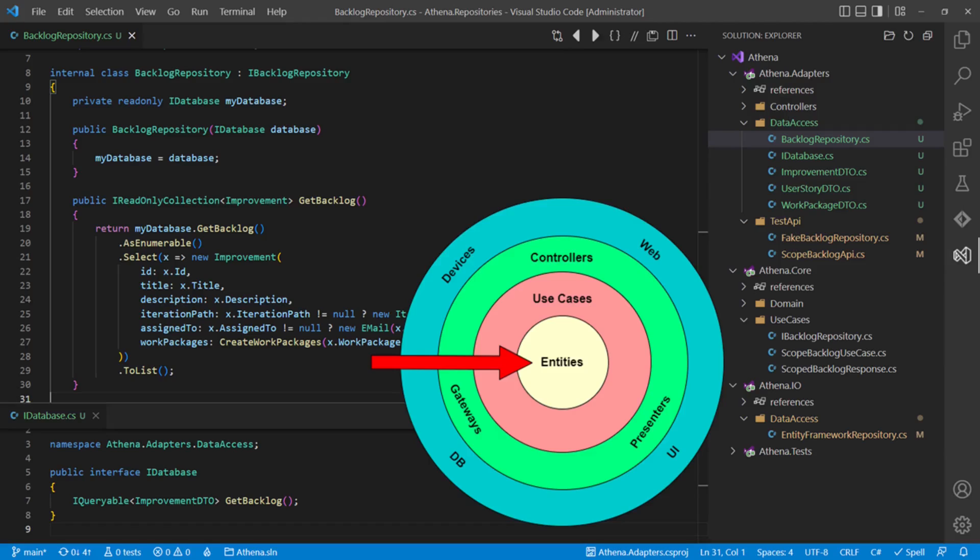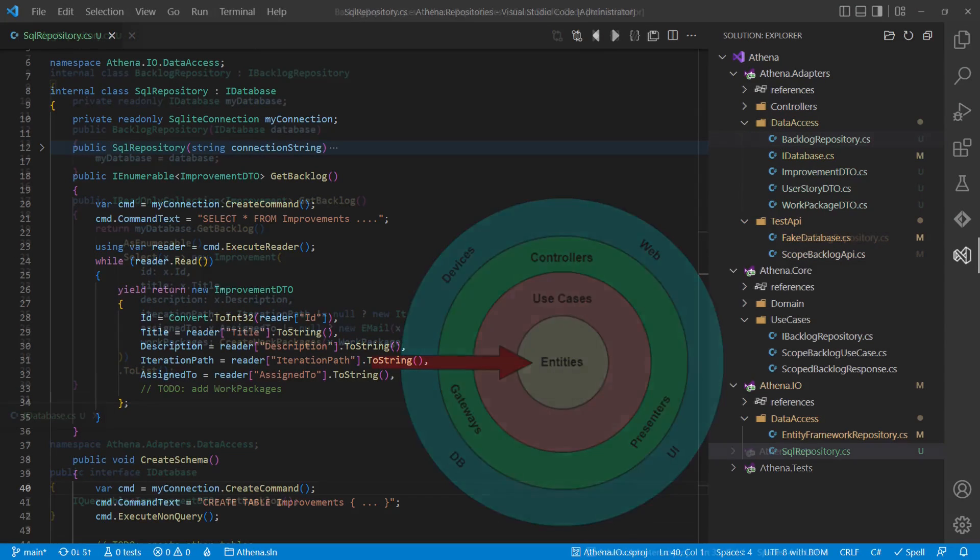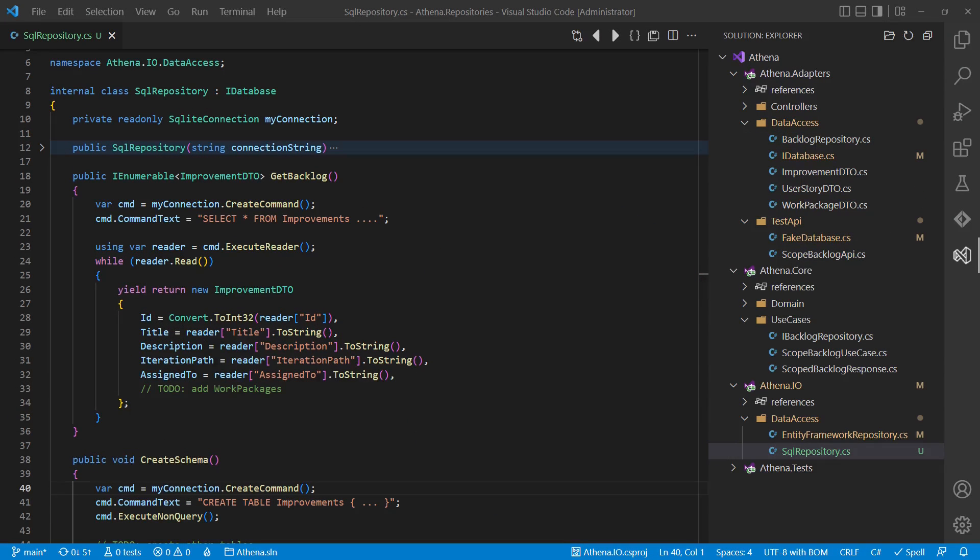But what if we cannot, or do not want to, use an object-relational mapping framework? How would this setup look like then? Actually, it would look quite similar. We could decide to just implement our existing iDatabase interface and keep all the SQL code in the IO layer.